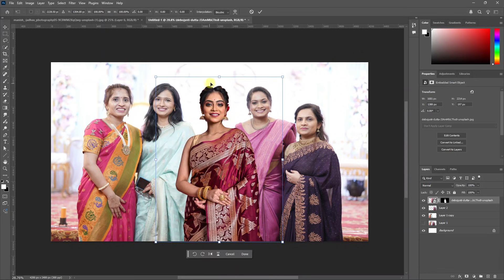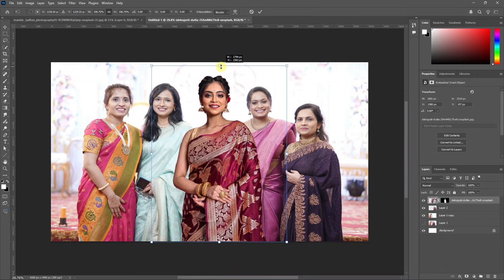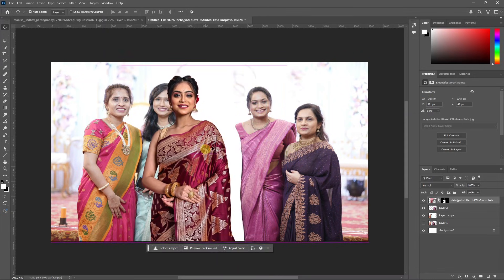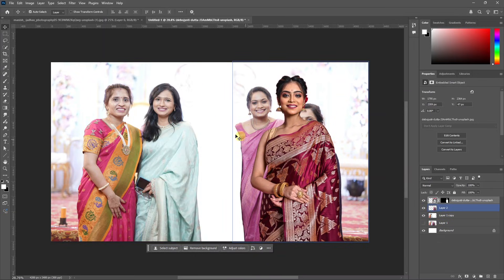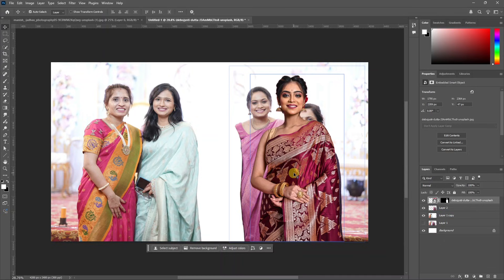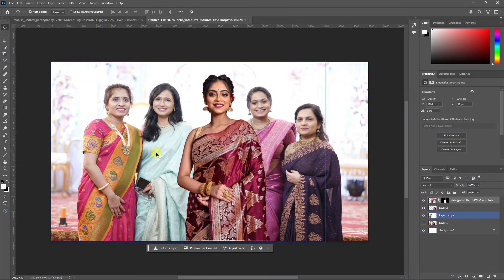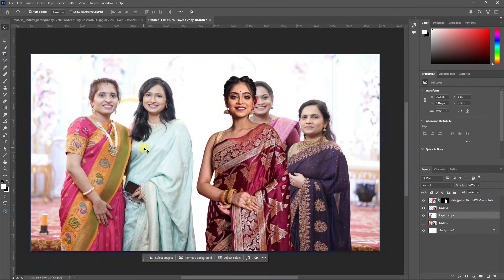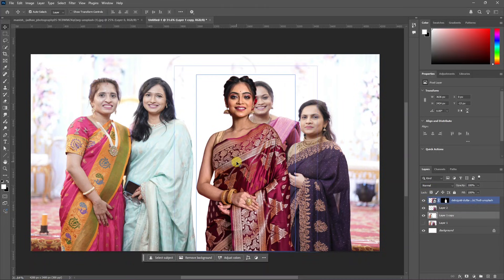Press Ctrl+T and increase the height while holding Shift. If the pin is on the right side, we will cut it. Because the pin is hidden, we need to cut the image on the right side. That's why we have a blue layer — we copy and duplicate it so we can add the pin layer.